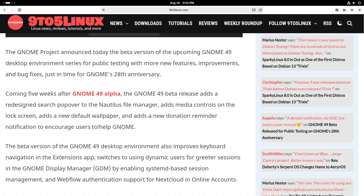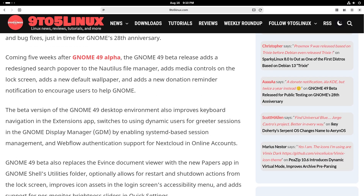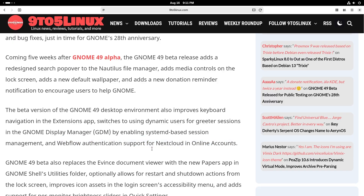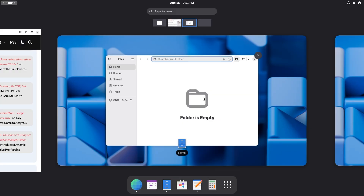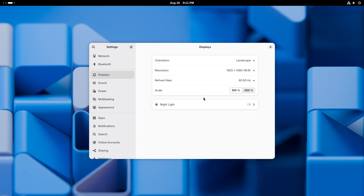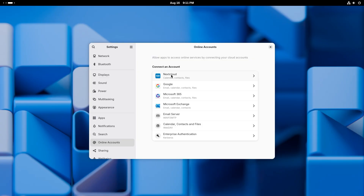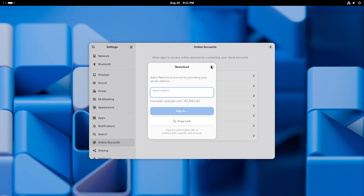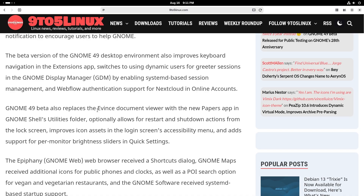You also get a donation reminder notification to encourage users to help GNOME — I already talked about that. The beta version of GNOME 49 also improves keyboard navigation in the extensions app, switches to using dynamic users for greeter sessions in the GNOME Display Manager (GDM) by enabling systemd-based session management, and adds WebFlow authentication support for Nextcloud in online accounts. GNOME 49 beta also replaces the Evince document viewer with the new Papers app.